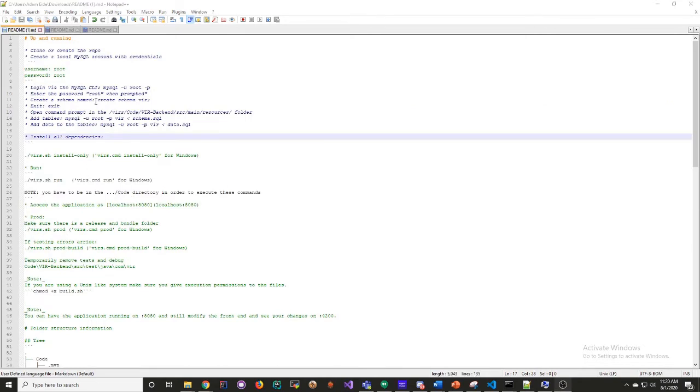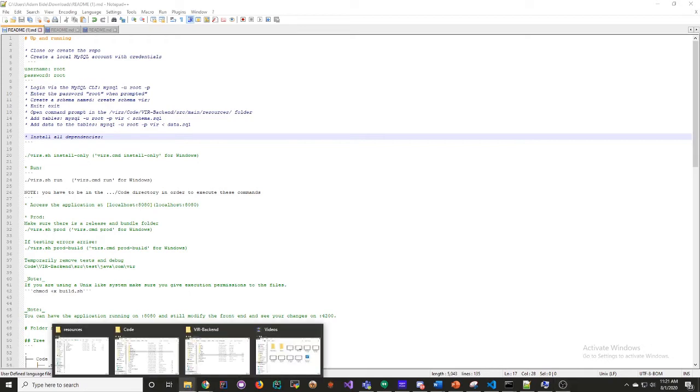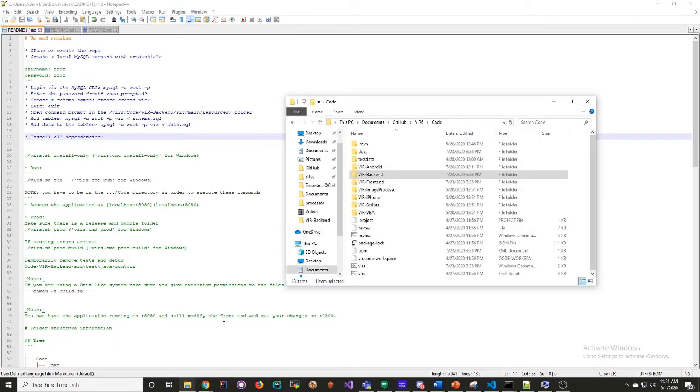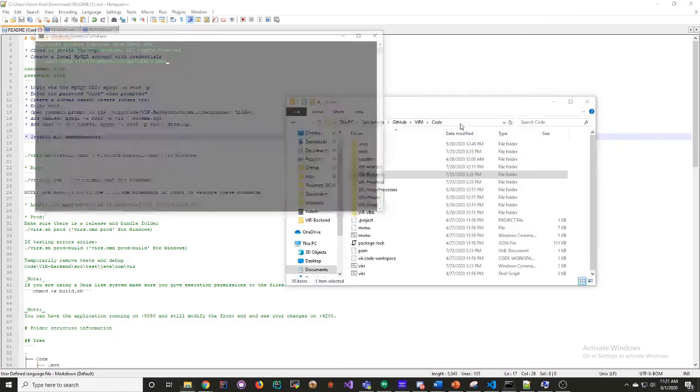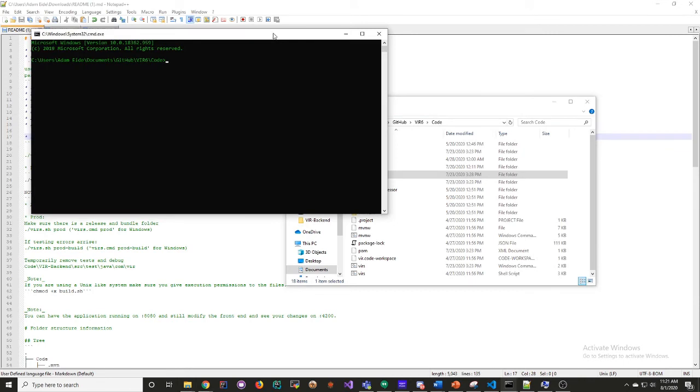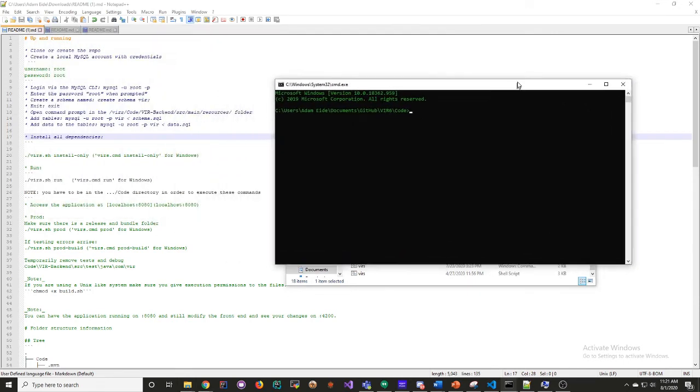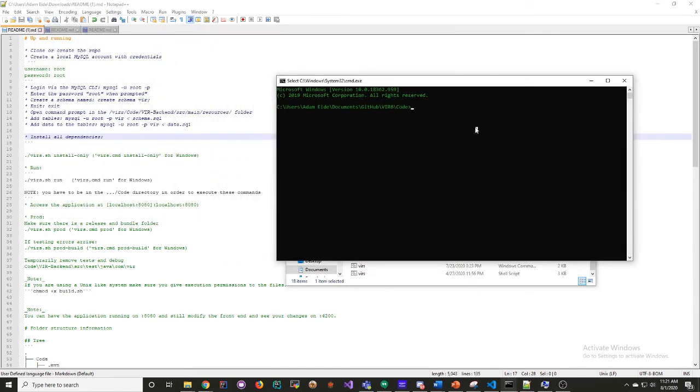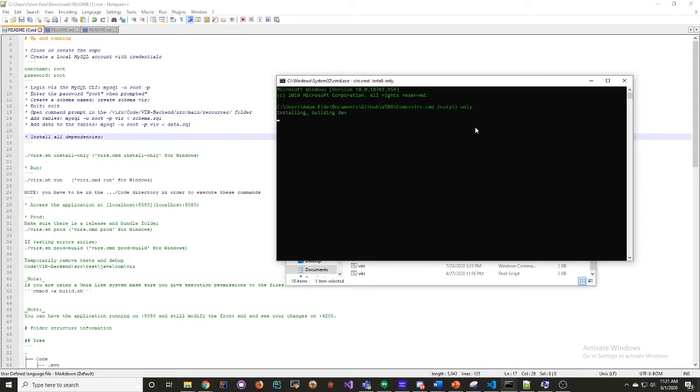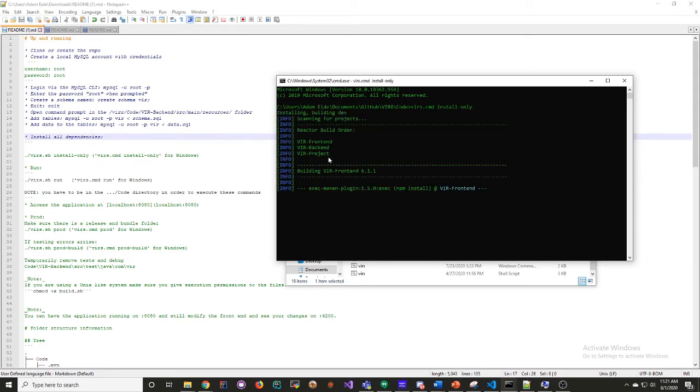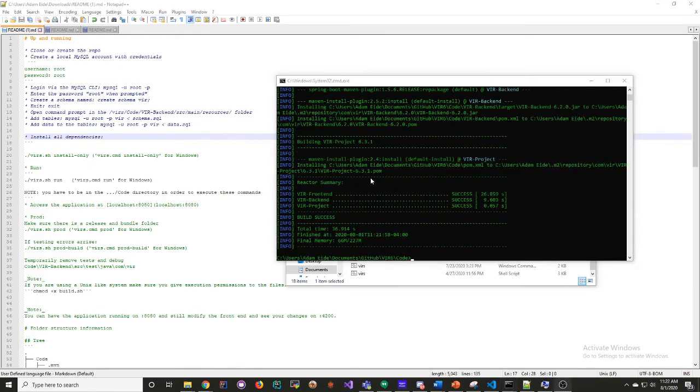Now we have the frontend and backend dependencies done, so we can go back to the code folder. We can run dirs.cmd or sh if you're not on Windows. Install only. This again, especially the first time, will take quite a while, so I'm going to skip ahead. You'll get these success messages, and then you'll know that you're good to go on running it locally.